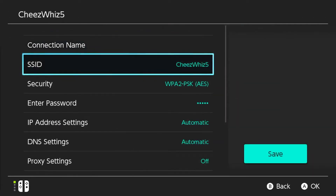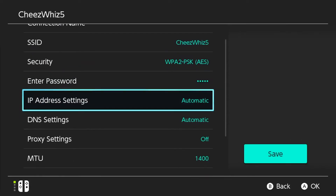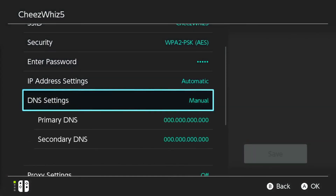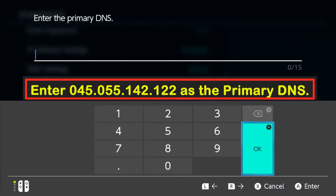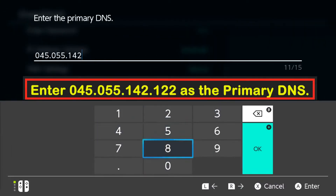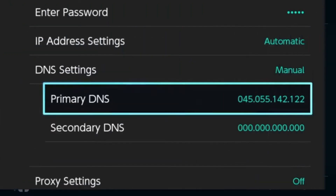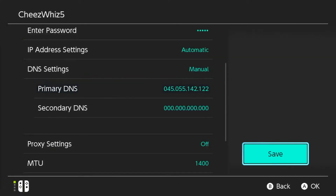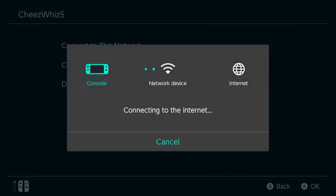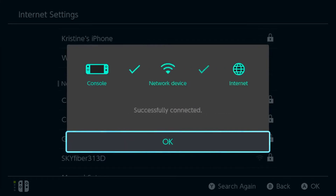Go to DNS Settings and select Manual. Select Primary DNS and use 045-055-142-122. Select the Save button, then select Connect to this network. Wait for a few moments to allow the system to register, then select the Next button.